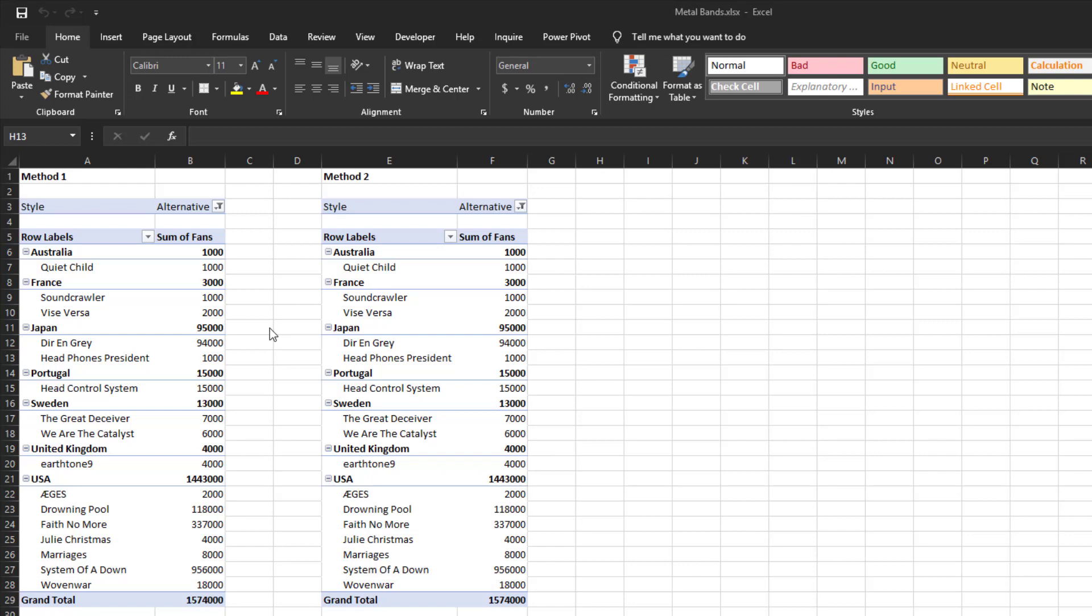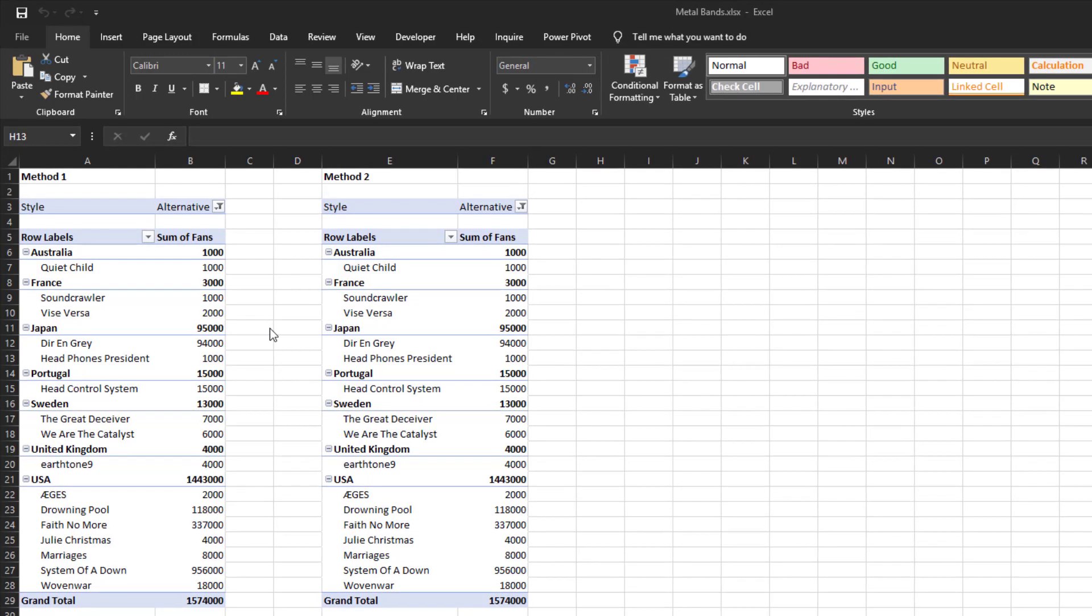There are two methods to convert your pivot table to the classic tabular format. We have two identical pivot tables in the default format in this workbook to show you the differences between the two methods.